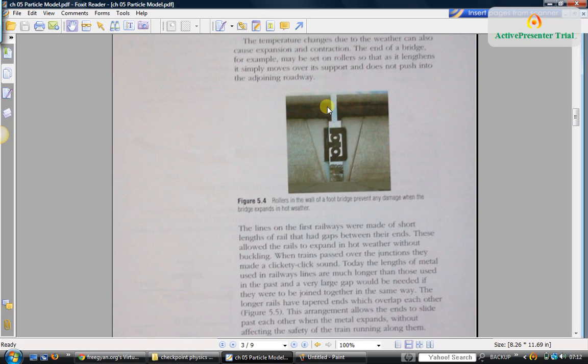But it is sufficient to allow it to expand. When it expands and contracts, you can see here it is supported on these rollers, so it will slide on these rollers.